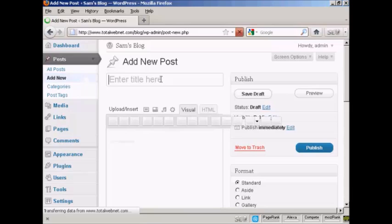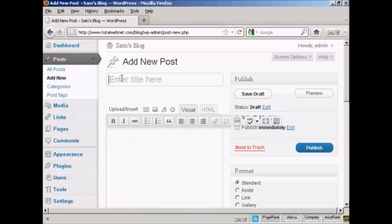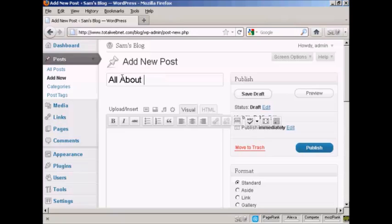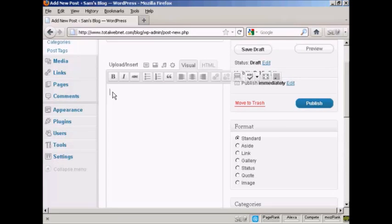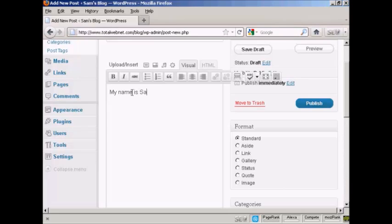And let's enter the title here, and let's call this All About Sam. And then I can import some information, or I can simply just type it in. Let's just type it in here. My name is Sam.